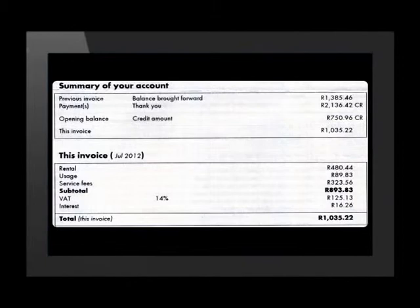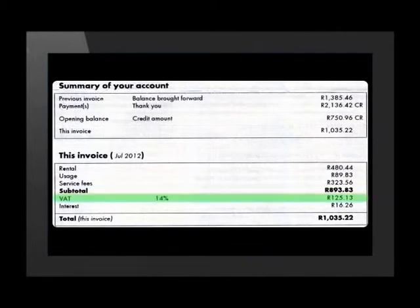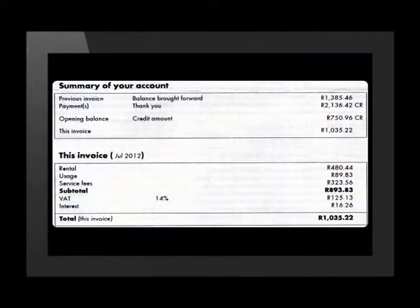It is important to be aware of the different sections the statement is divided into. The next section of the account is the invoice. The invoice is the detailed breakdown of an account that is payable and usually lists all the items separately. You will notice that the value-added tax or VAT is added to these. We will discuss VAT in more detail in another video. The telephone company has also charged interest on the overdue amount, and this is also added to the amount due.